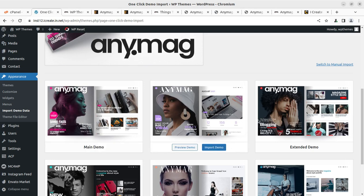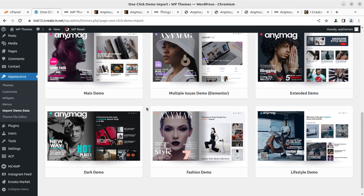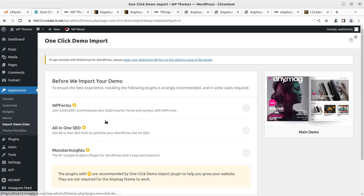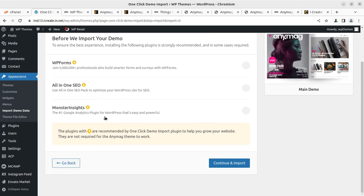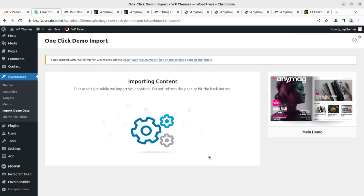So I'm choosing this main one, you can choose or select any as you need or like. So just to show you, this is the import demo. And on the next page, we have certain more plugins. So I'm clicking on continue and import. And this is the start of demo content import process.